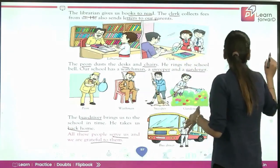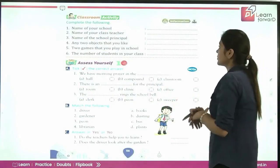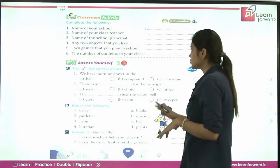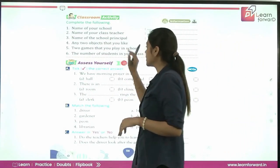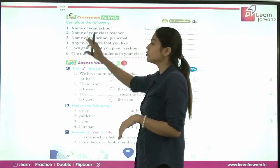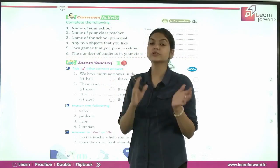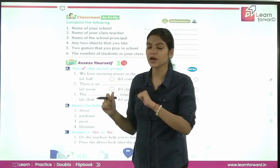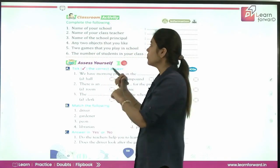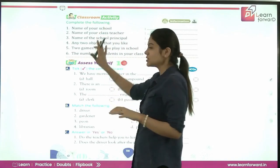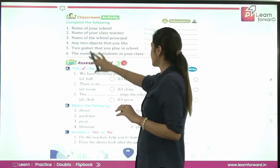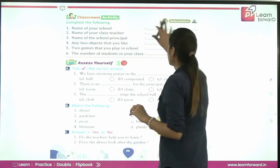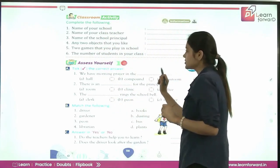We have completed the chapter. Now we are going to do the classroom activity. You have questions which are related to your classroom, so discuss them with your classmates and answer the following questions.